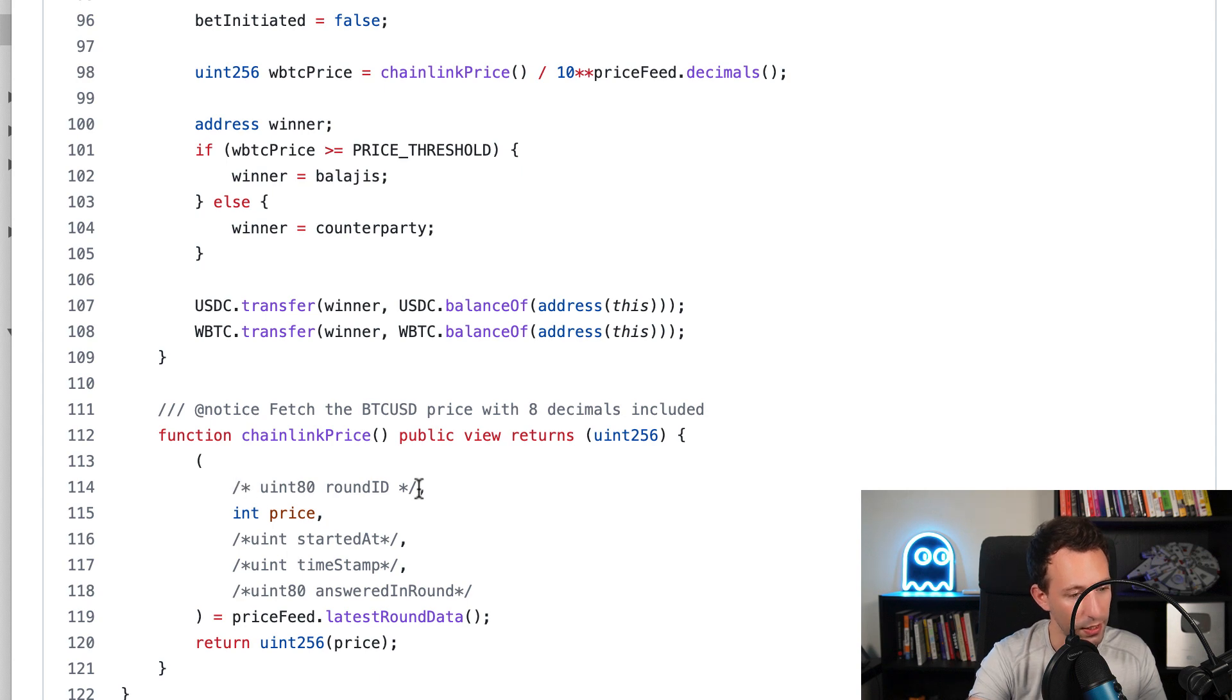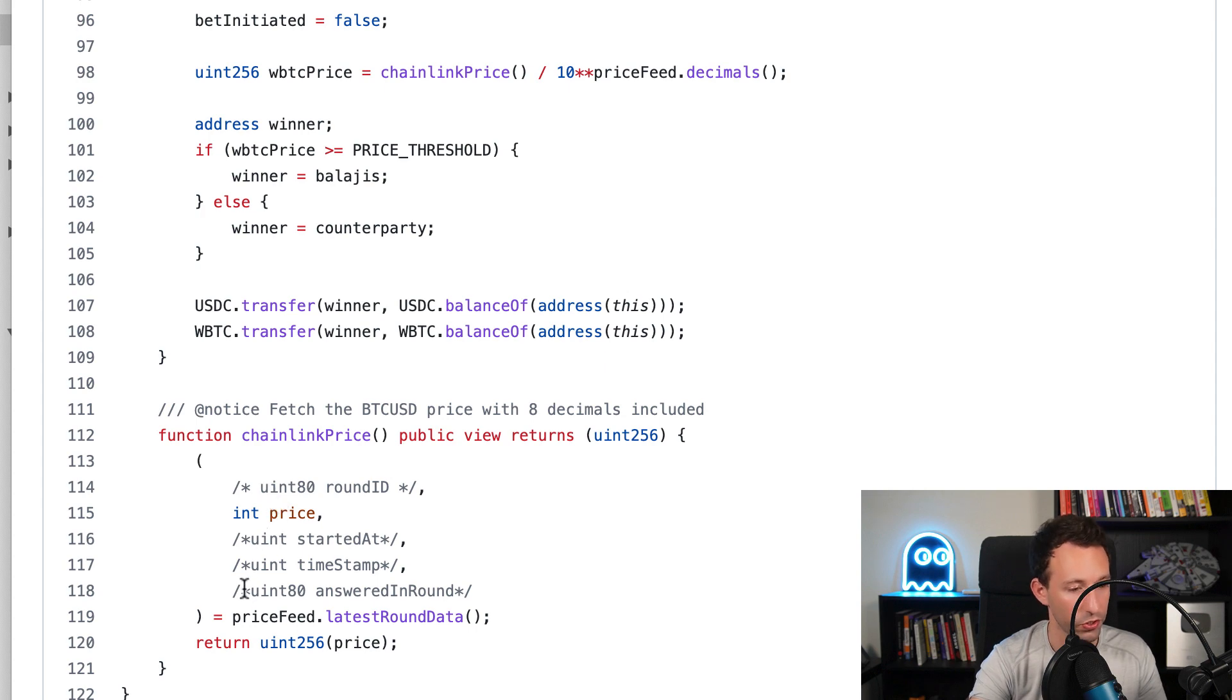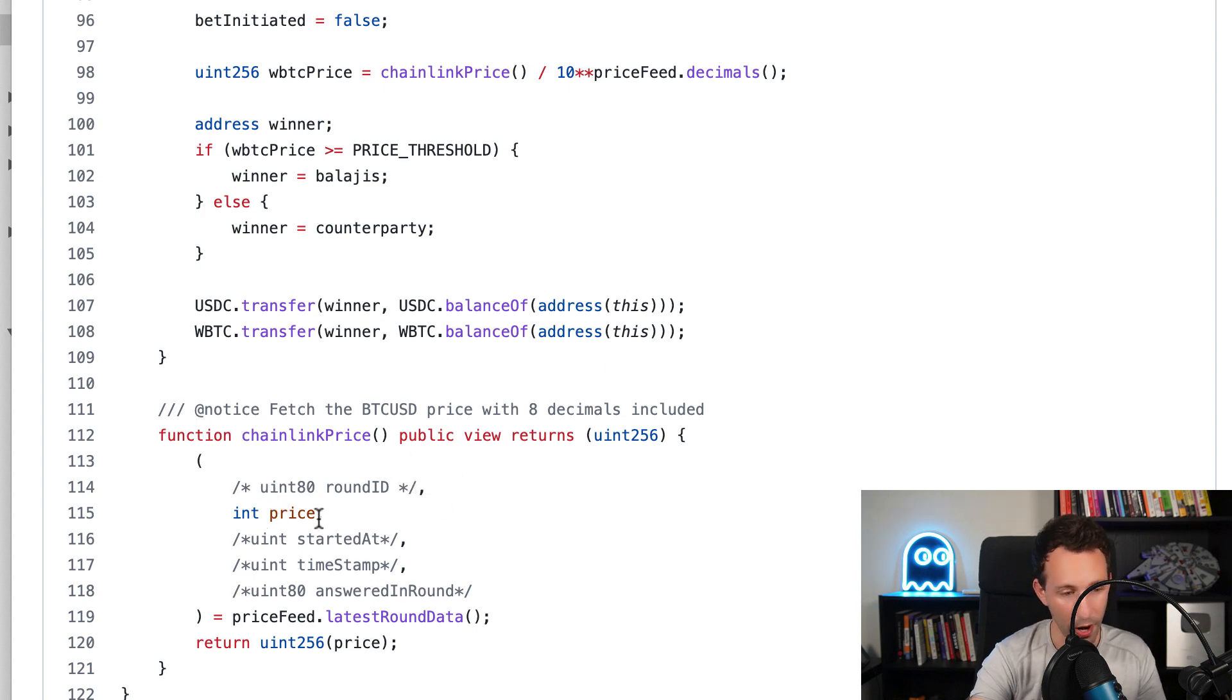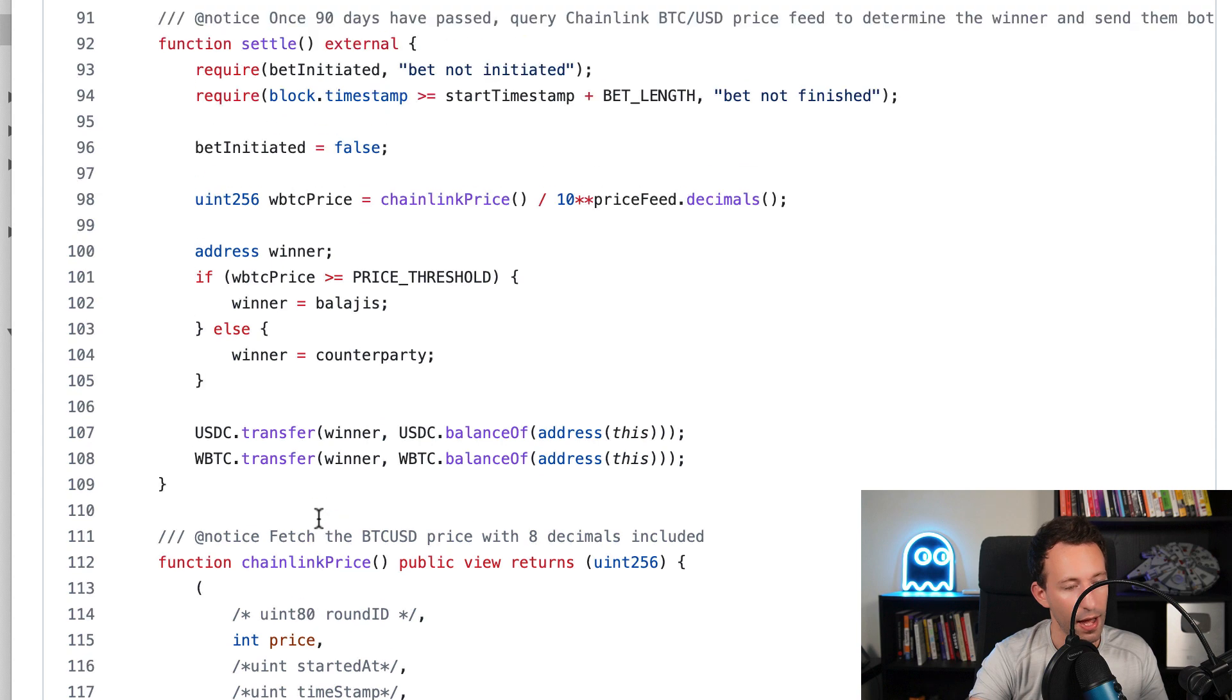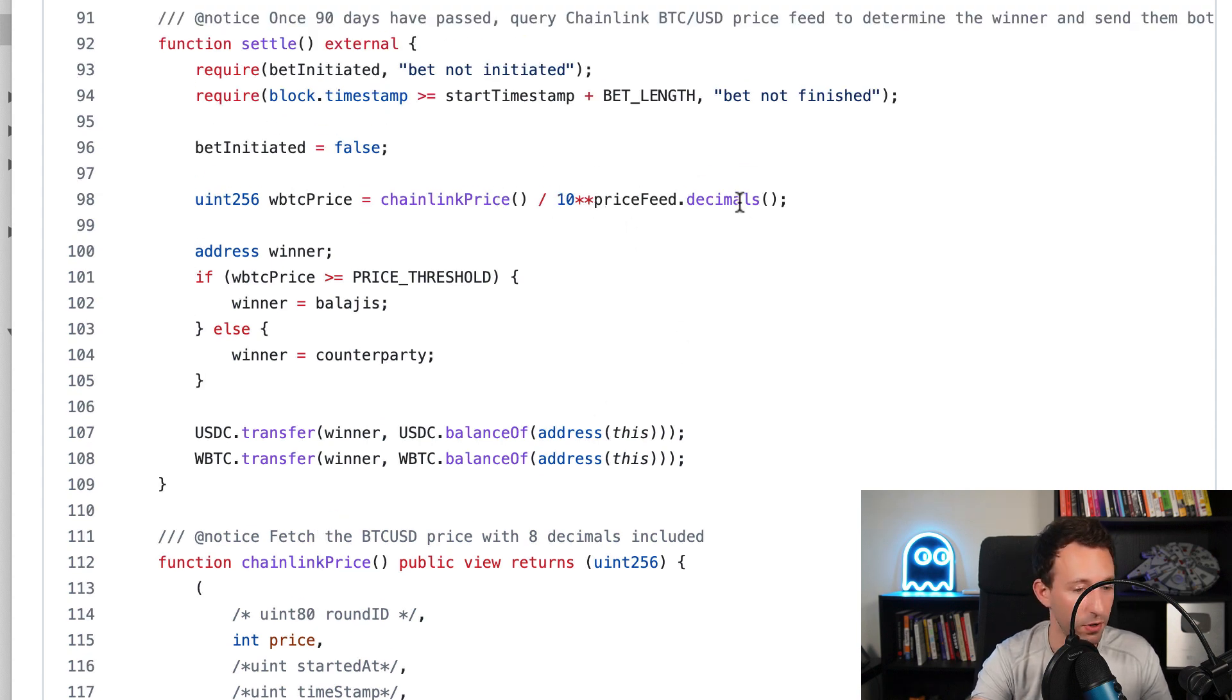It calls the Oracle of Chainlink and calls the latest round data function. It's going to return a couple of variables - in Solidity this is how you can capture several values from a function call. We're going to ignore all these values except the price.